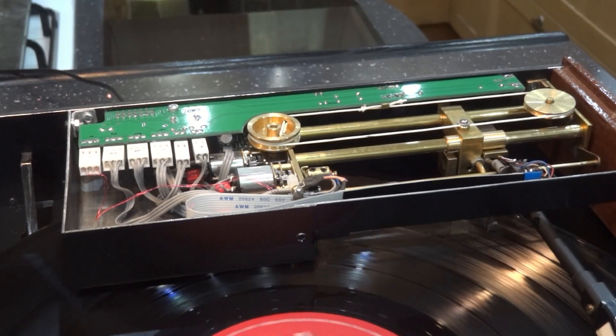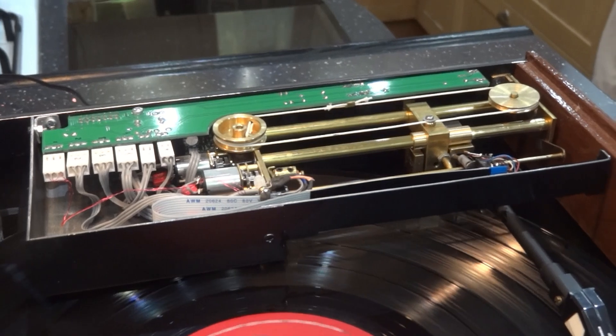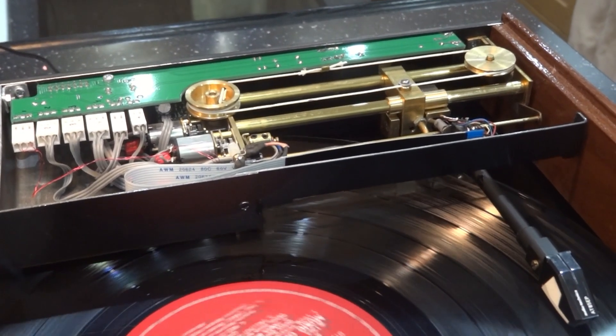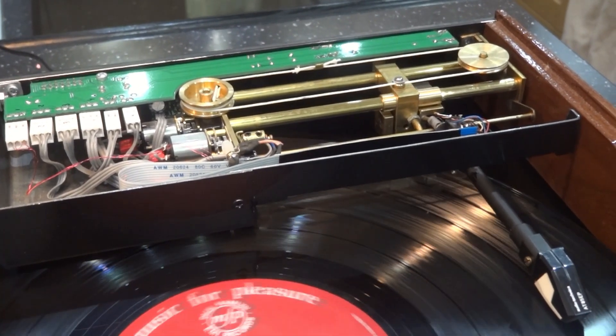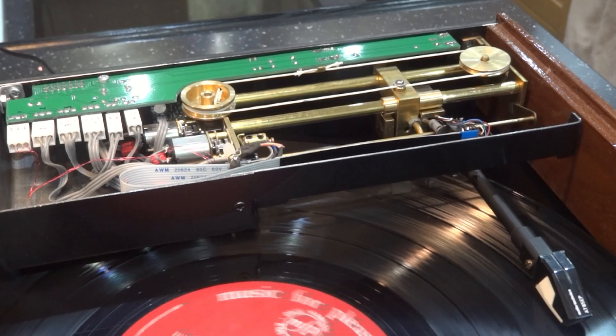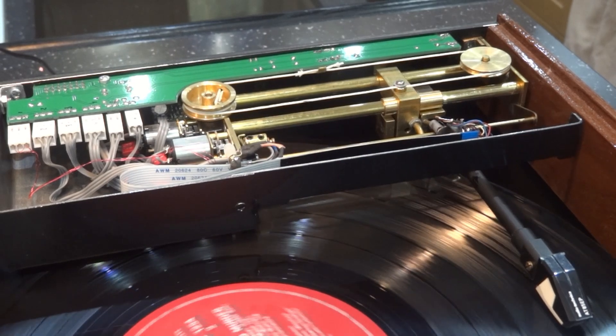So if we just play it, so it's lowered the arm, let's play the record. You can see the back end moving in little increments.